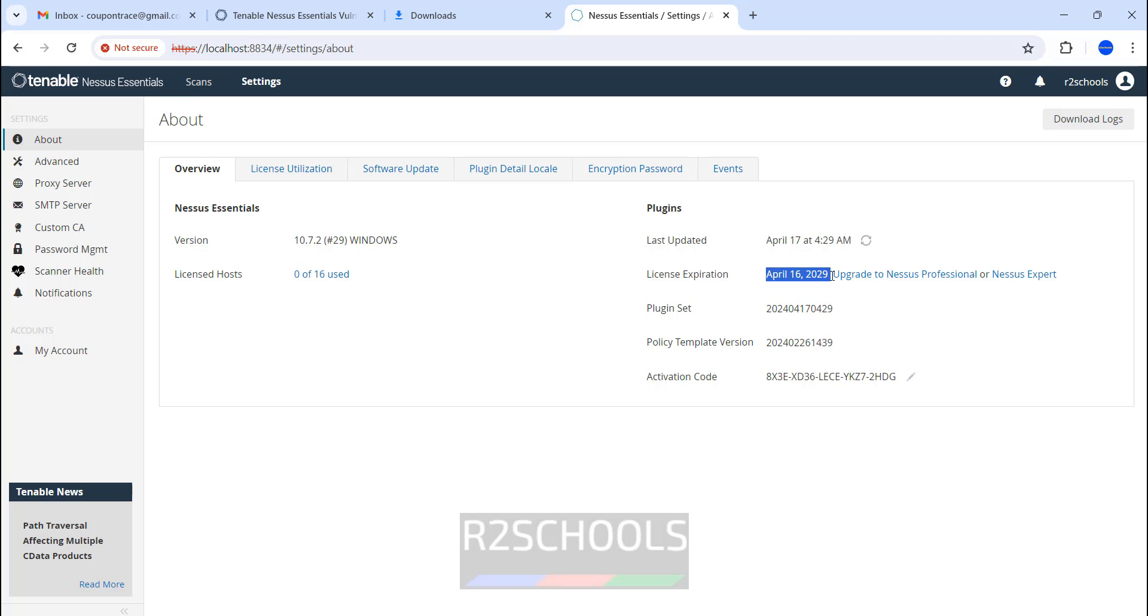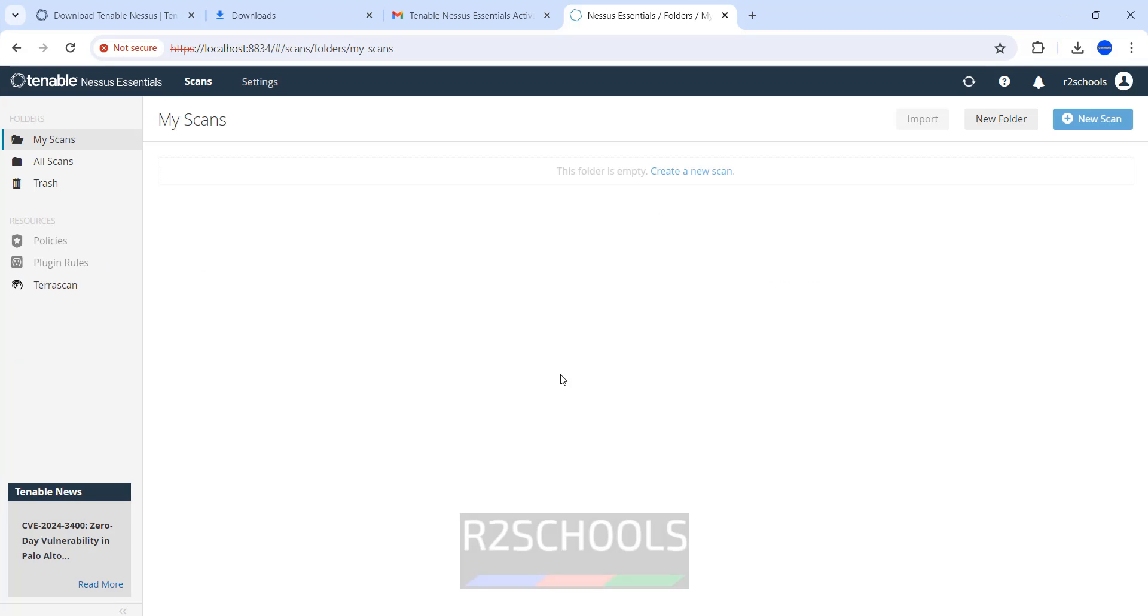We have installed version 10.7.2 on Windows. So in this video we have seen how to install and configure Nessus Essential software on Windows 11 operating system. For more Nessus or Linux or cybersecurity videos, please subscribe my channel. Thank you.